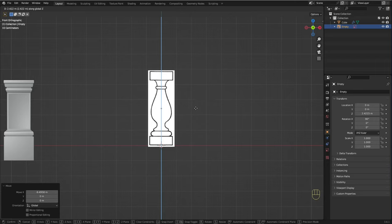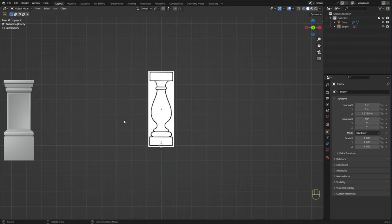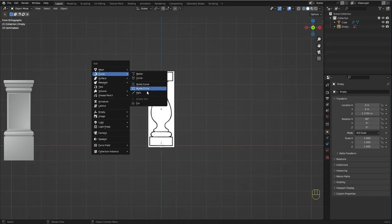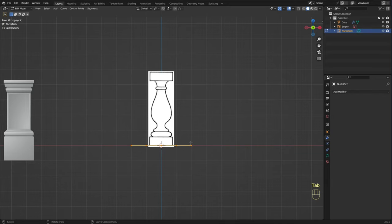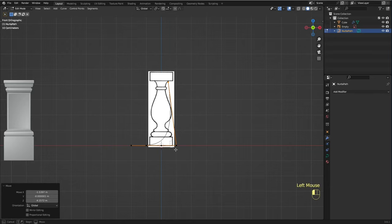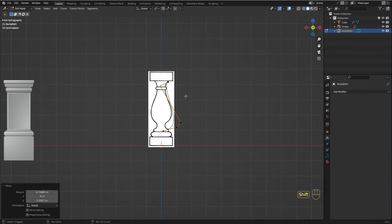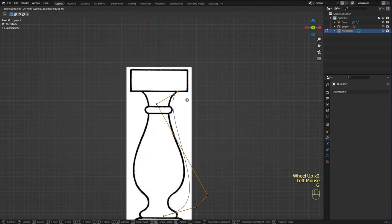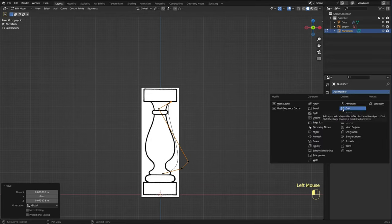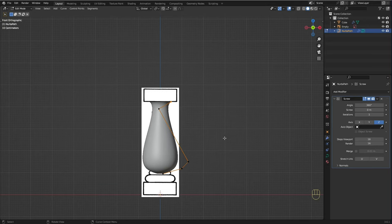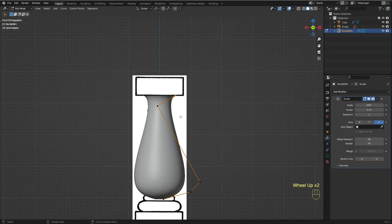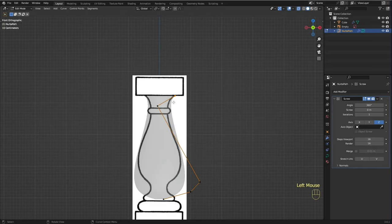Now I'm going to add a path curve to create the profile of our baluster. I'm going to go to edit mode and start dragging the vertices to create the profile. The thing here is to make the curve match one side of the reference image. I'm going to add a screw modifier to it — the screw modifier is using the curve as a profile to create this cylindrical shape. I'm going to enable x-ray mode so we can see the image.